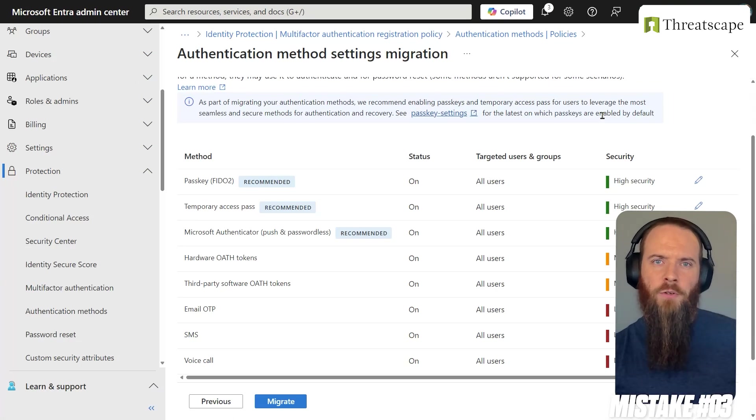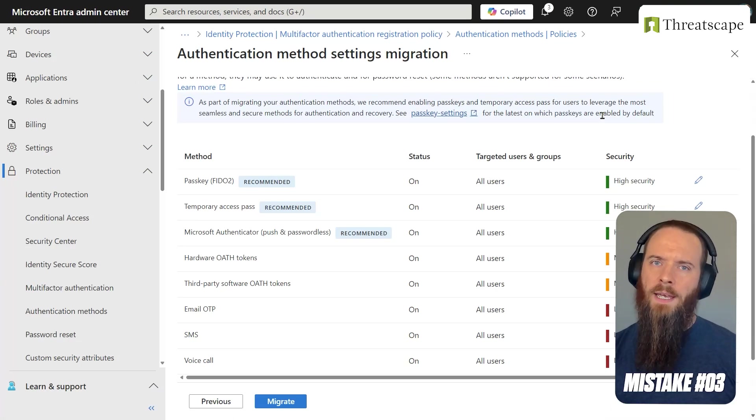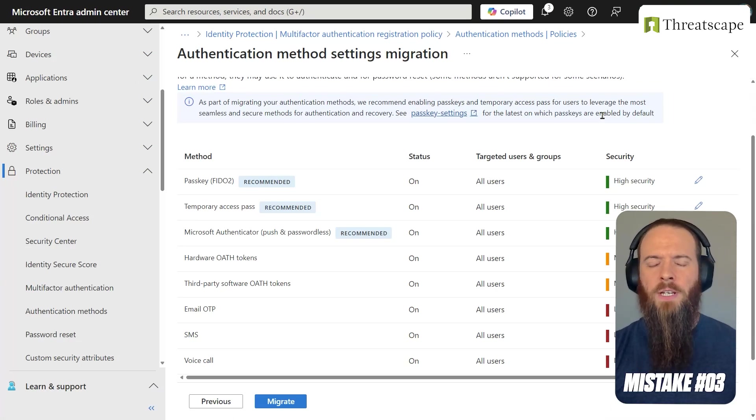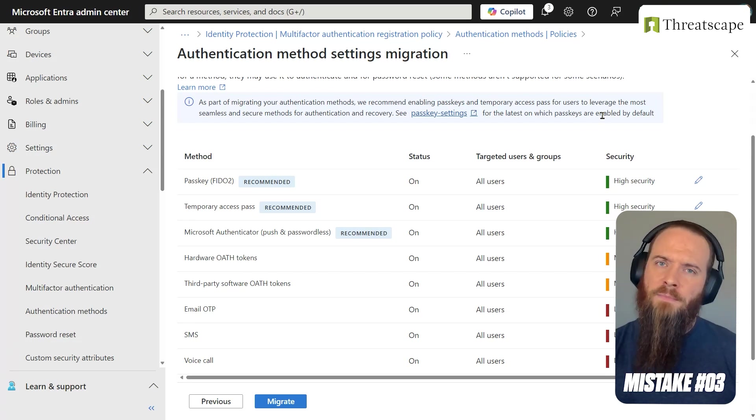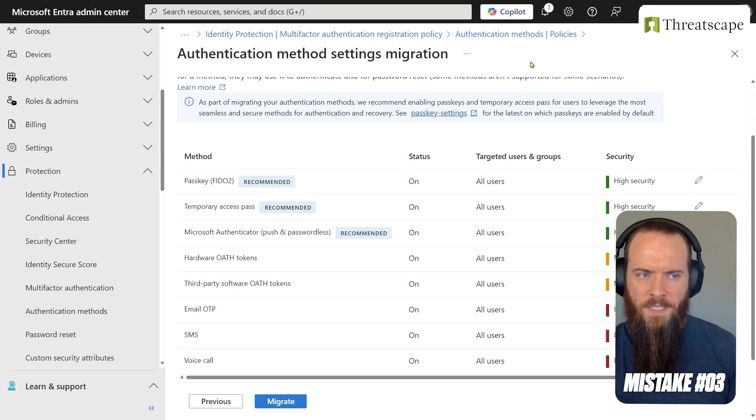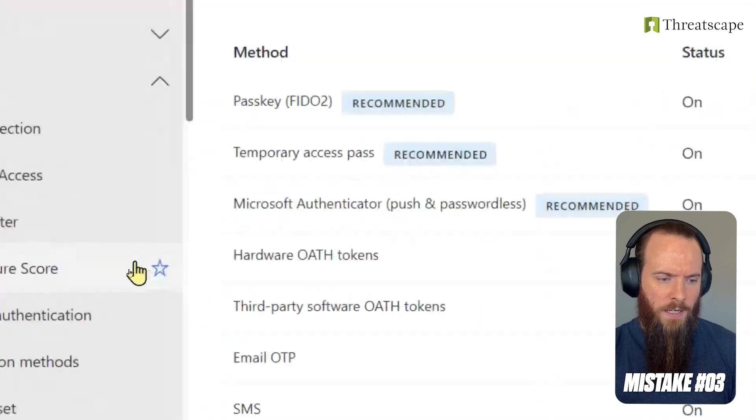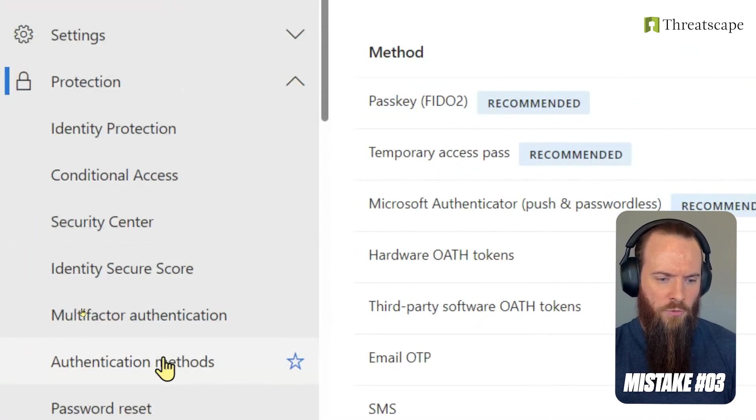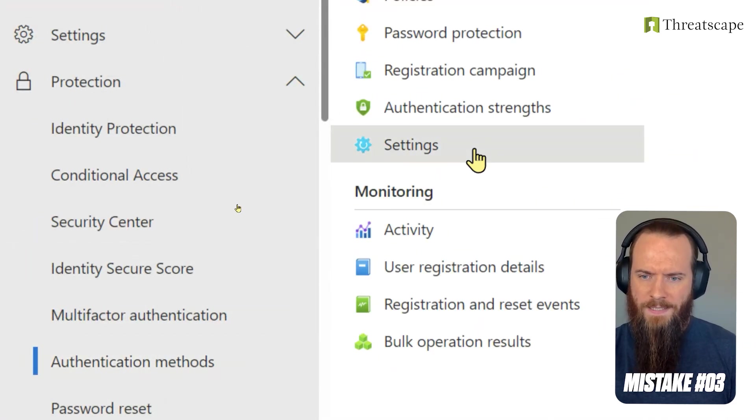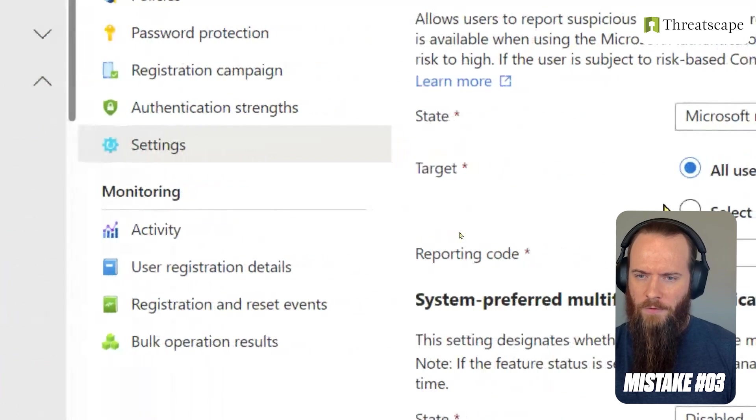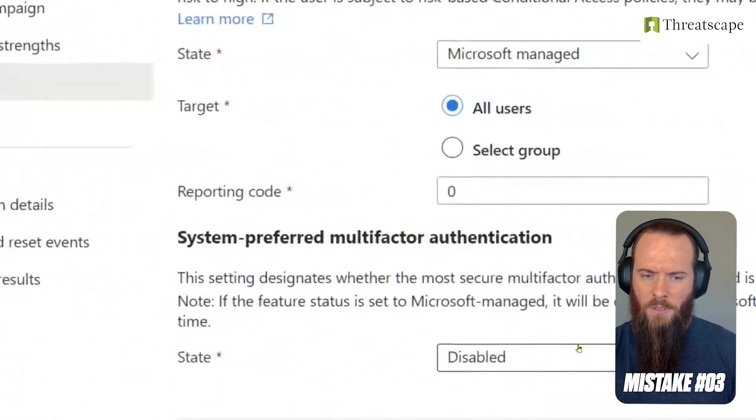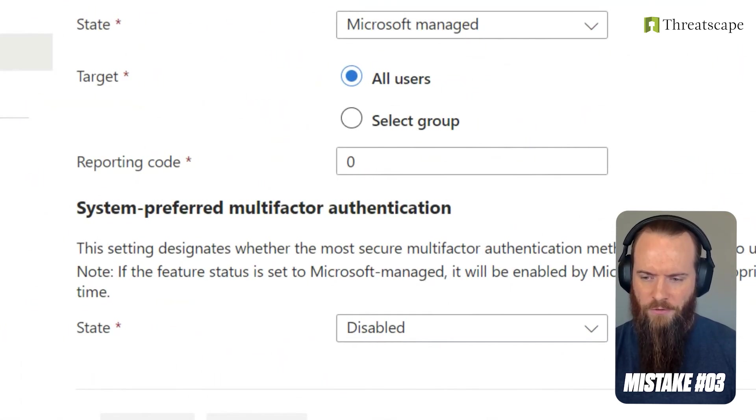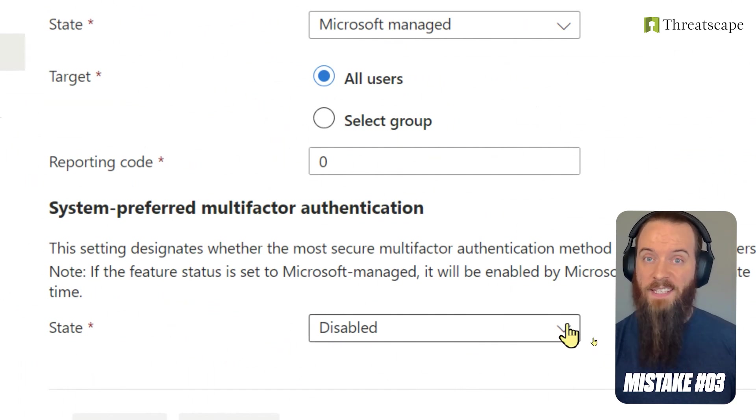Mistake number three that we're going to cover for EntraID MFA is being aware and just double-checking that a setting is enabled, and that's going to be called system-preferred MFA. So we're going to stay in the EntraID admin center. I'm going to head back to Authentication Methods, head to Settings. And then if we head over here, we will see this value called system-preferred multi-factor authentication. Bit of a mouthful. In this tenant, it's disabled.